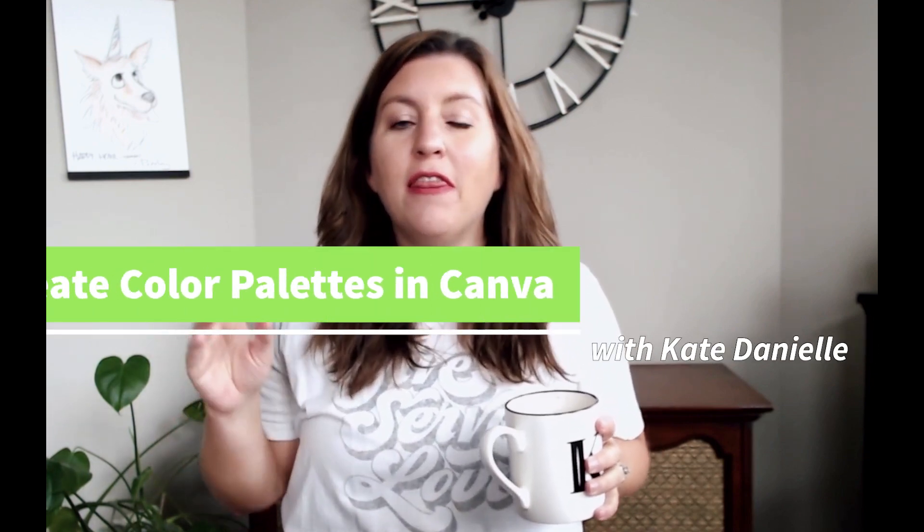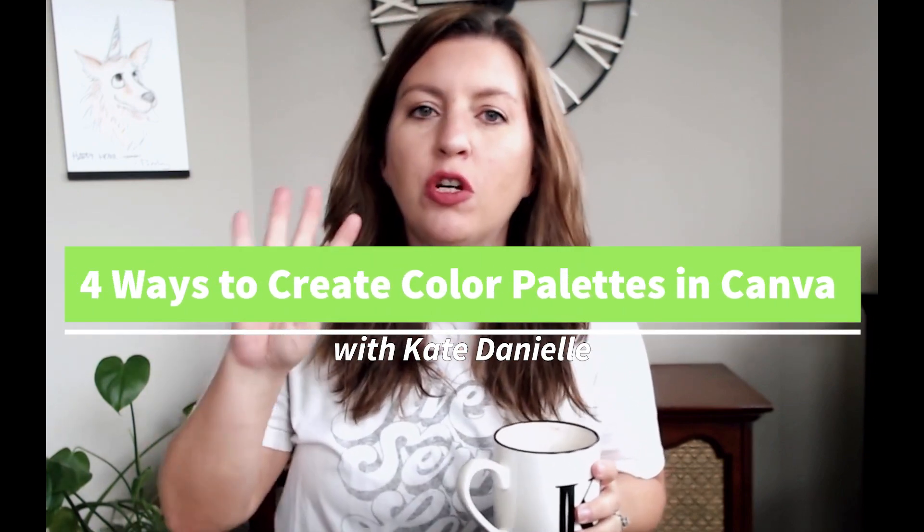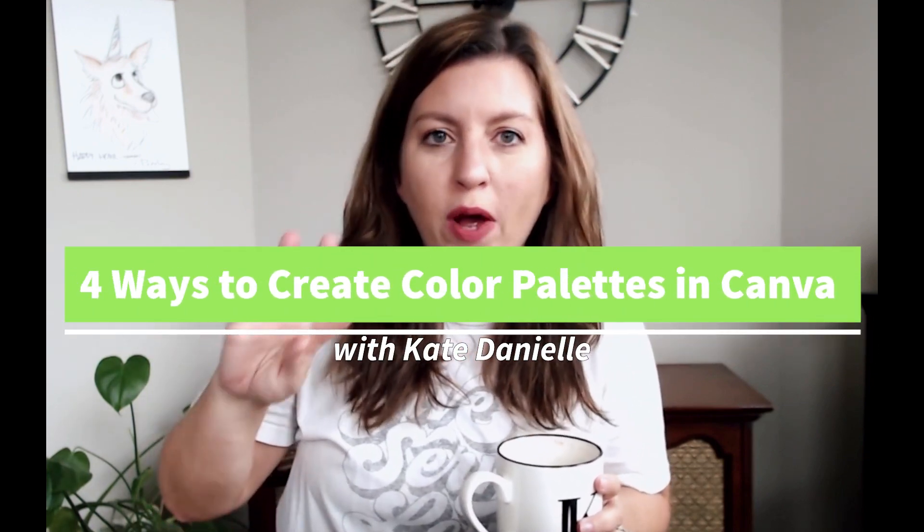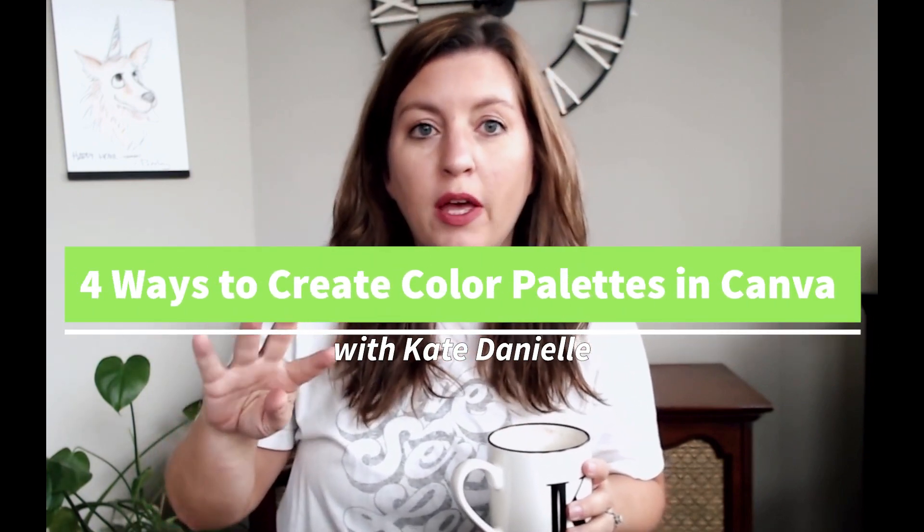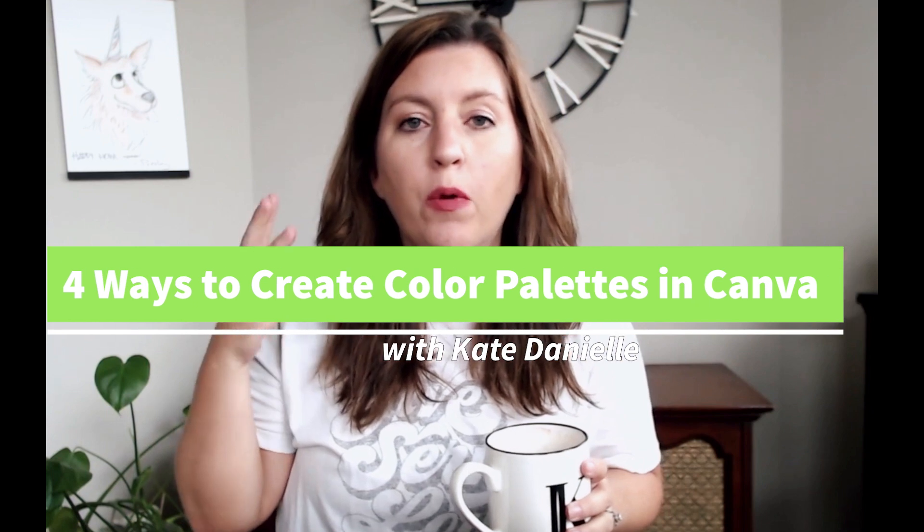So, you want to have a new color palette in Canva, but where do you even begin to get ideas? Hey there, I'm Kate Danielle, and in this video I'm going to show you four ways that you can come up with new color palettes in Canva and how to save them.